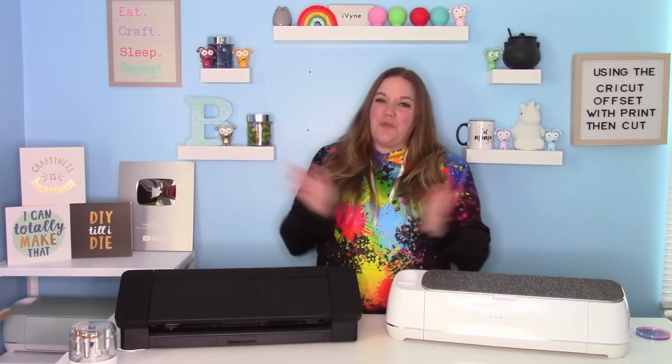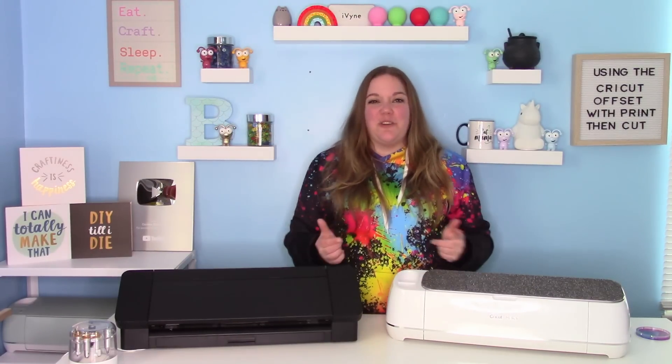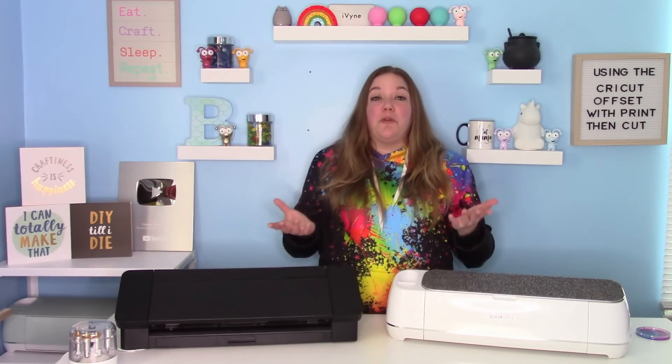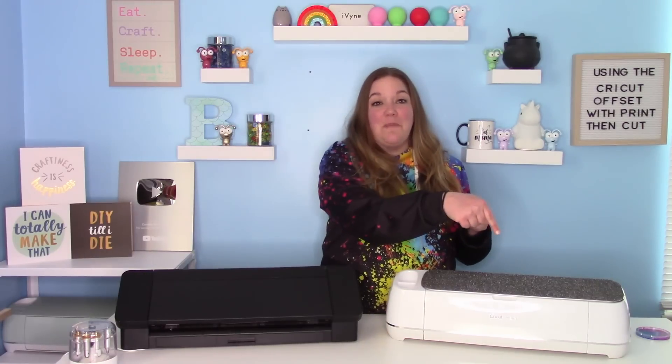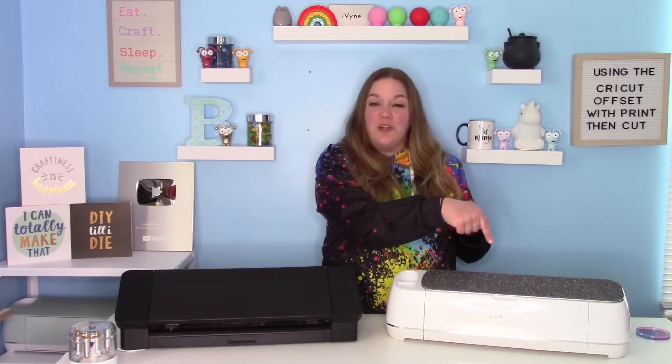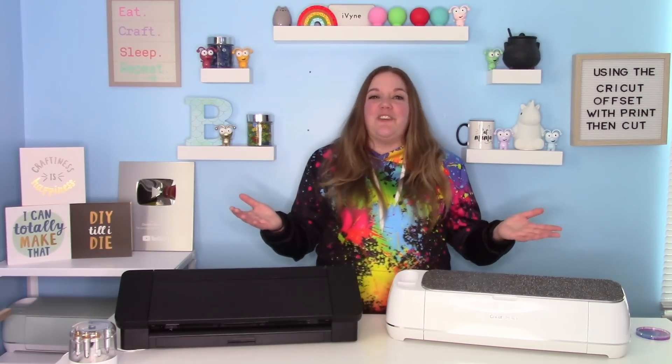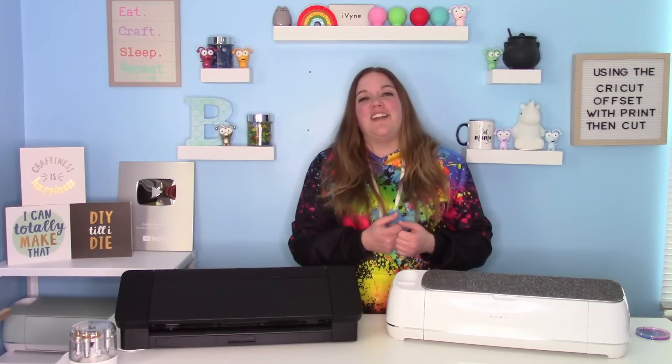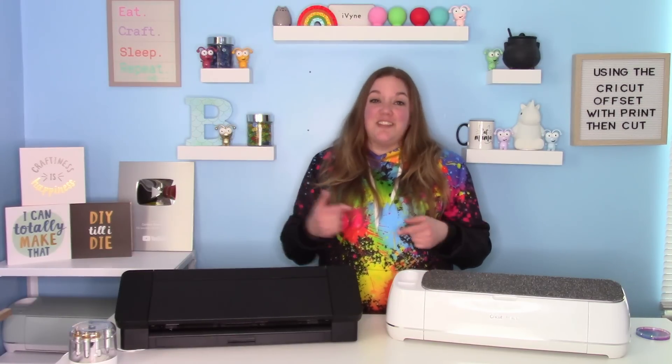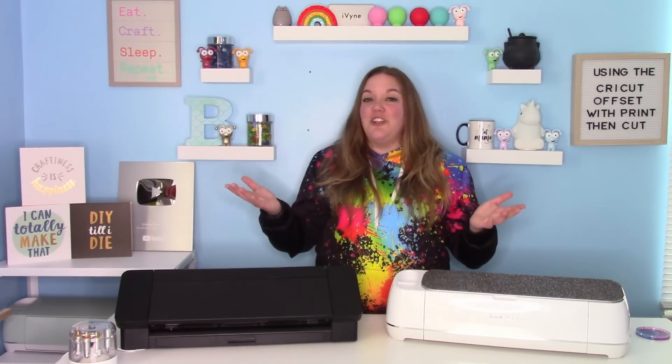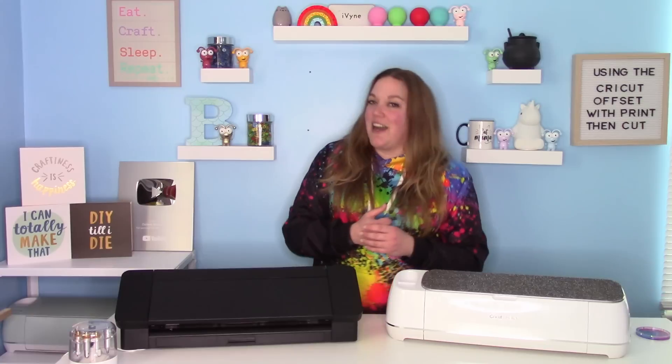Hey everybody, and welcome to another Cricut Craft tutorial. Before we get started, be sure to hit the big red subscribe button down below. That will make you part of my crafty family here on YouTube. And don't forget, you can sign up for my free newsletter at Corinne Blackstone dot com.